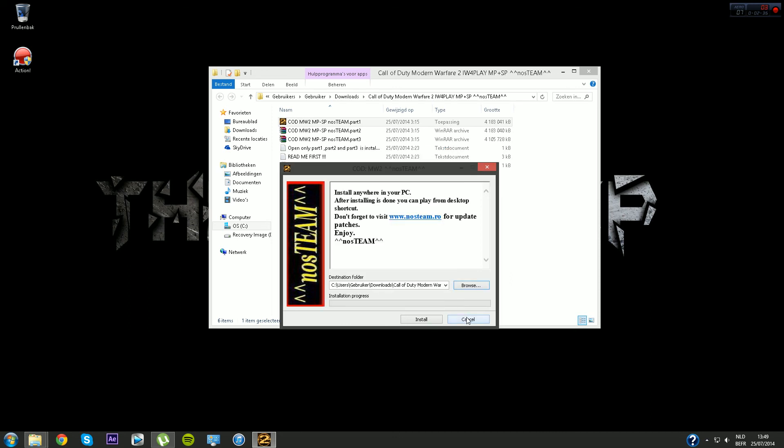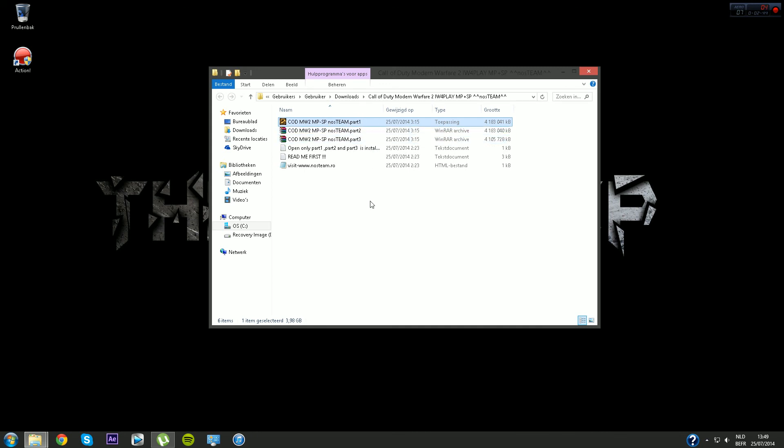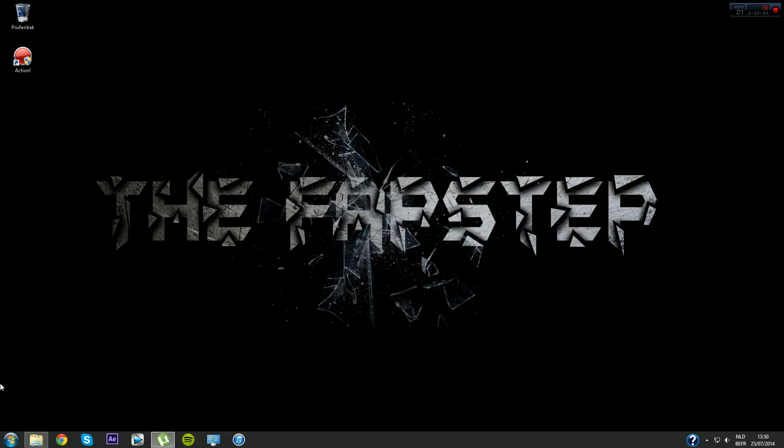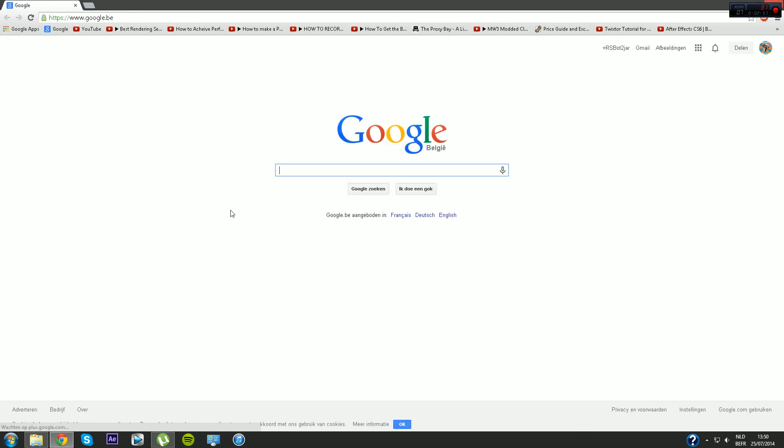That's basically it for that part. You do not need to extract those two parts. They also come with part one, so it automatically goes over to part two and part three. So no worries for that.